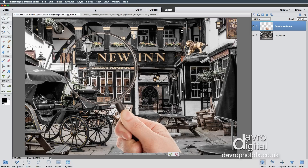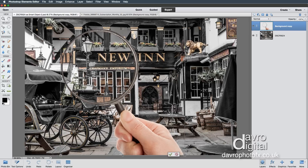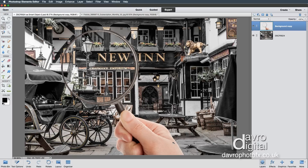We're going to go to Image, Transform, Free Transform — Command T or Control T. I'm going to make it a little bit bigger. I'm going to press and hold down Shift on the keyboard just to maintain all the correct proportions, taking it up into that area. Once you're happy, just click the green tick or press Enter. There it is — job done. There's our magnifying glass on our image.